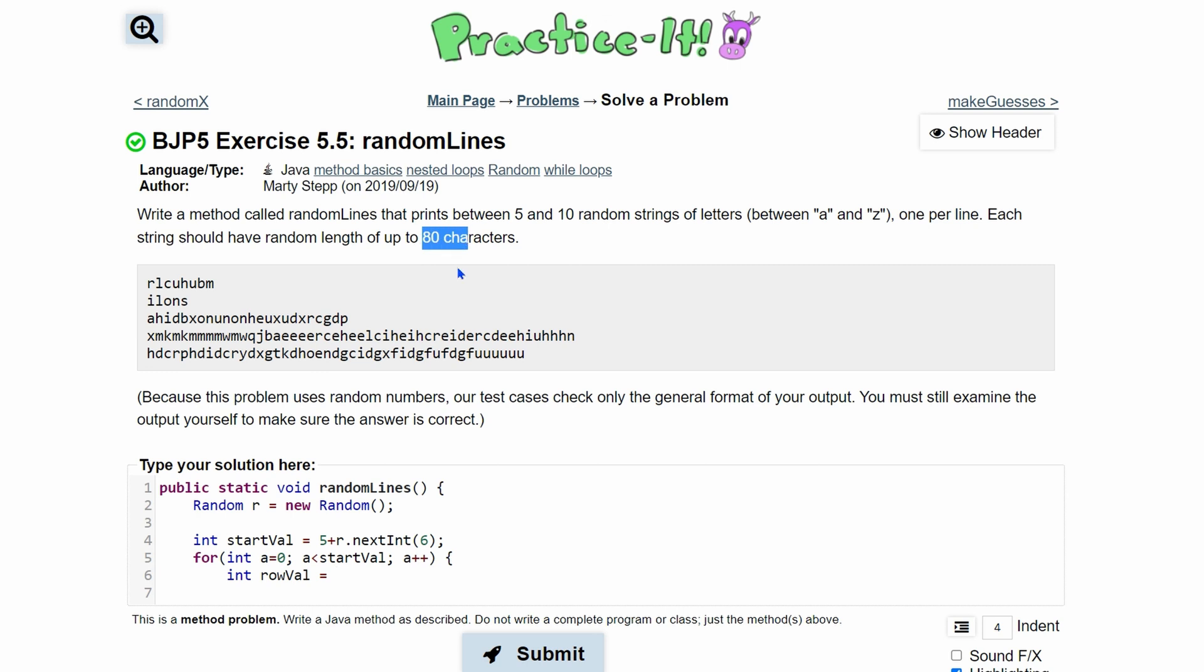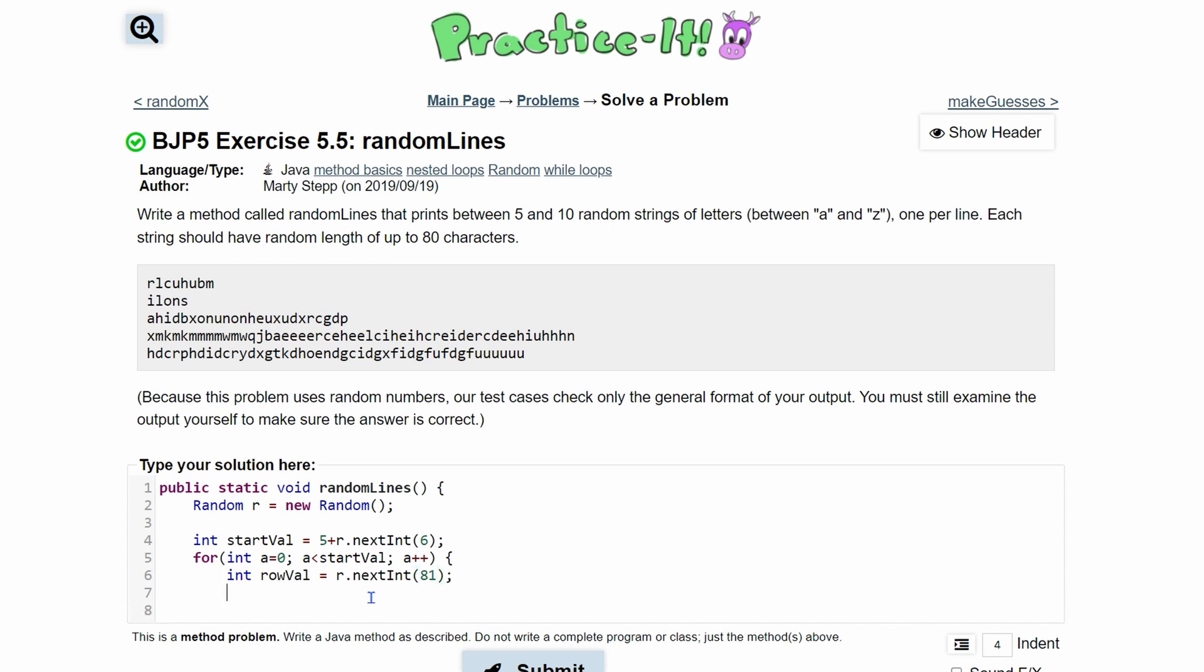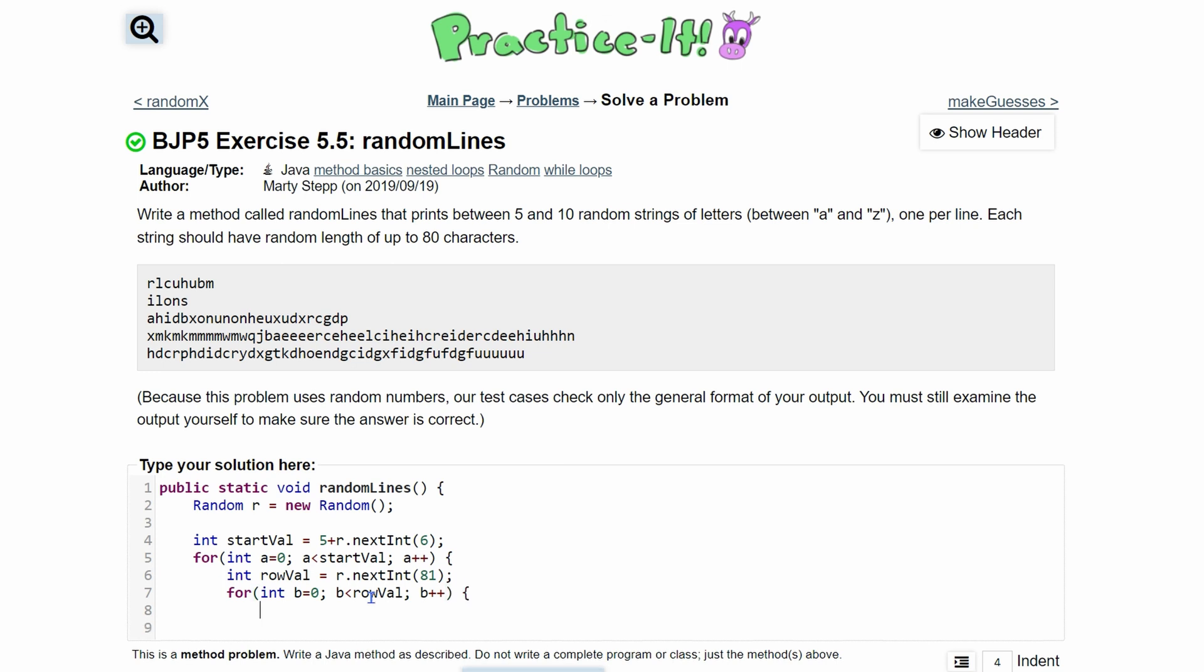We'll do int rowVal and we're going to set it equal. This can be up to 80 characters, right? So this is just going to be r.nextInt and it goes up to but does not include 81. Now we're going to have a for loop. We're going to have int b equals 0 and we're going to run this as long as b is less than our row value. This is how many times it's going to go through. And then we do b++.